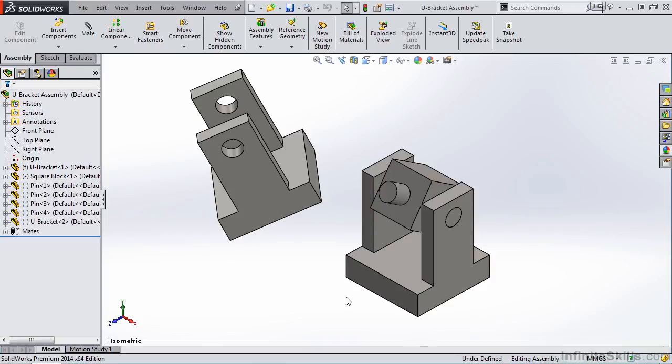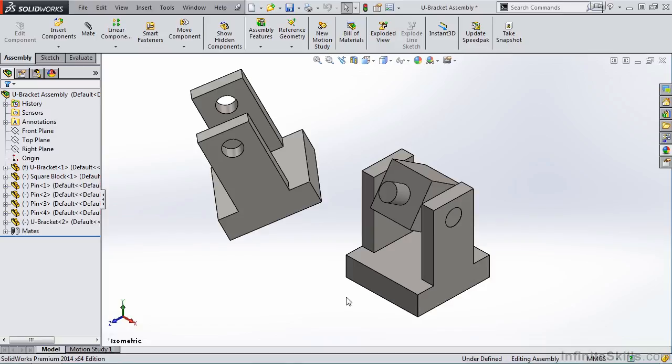In this lesson, we are going to apply the AngleMate to the parts that you see on the screen. Now you may find from time to time when you apply the AngleMate that it does not position the part in the direction or angle you thought it was going to go in. That's easily fixed with a couple options inside of the AngleMate command, and we'll work through those as we apply it.